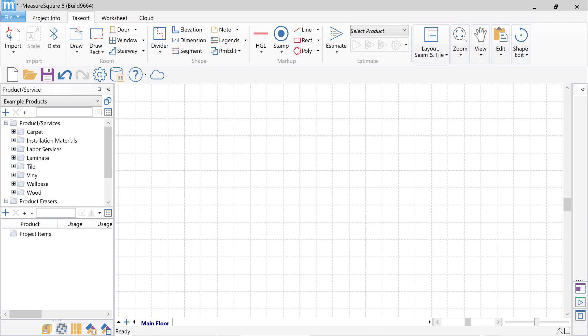Hi, this is Alan from MeasureSquare. In this video, I'll be going over the latest drawing-related updates to MeasureSquare 8.